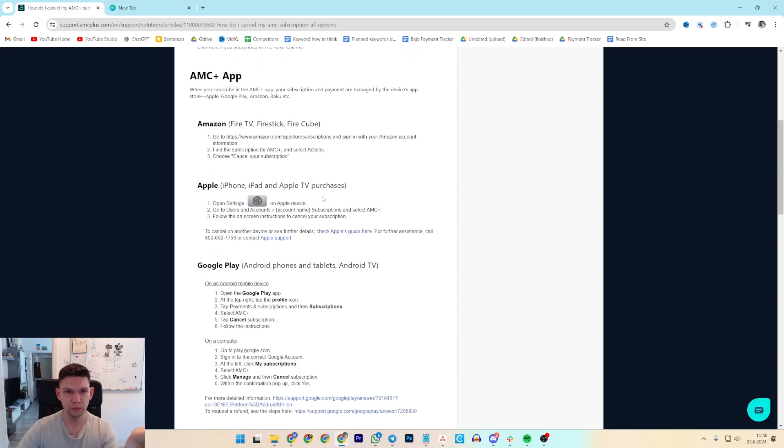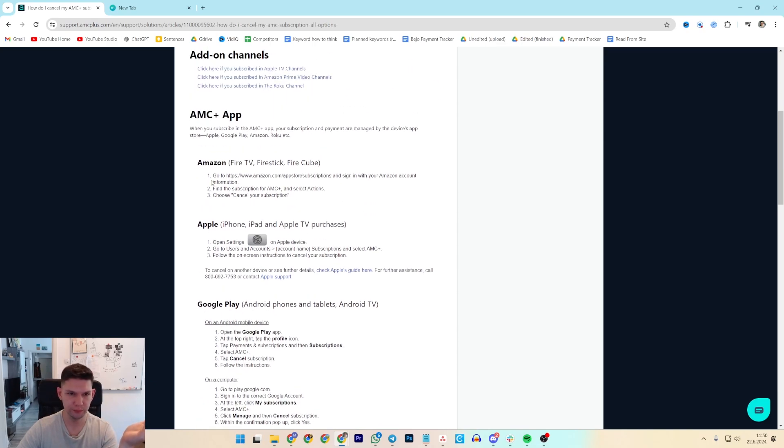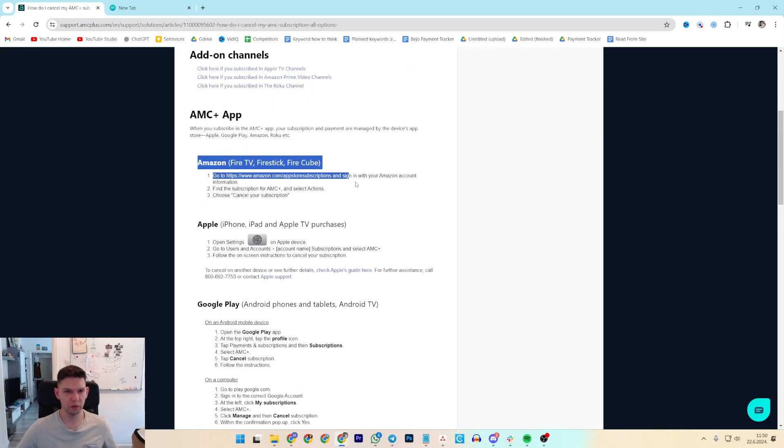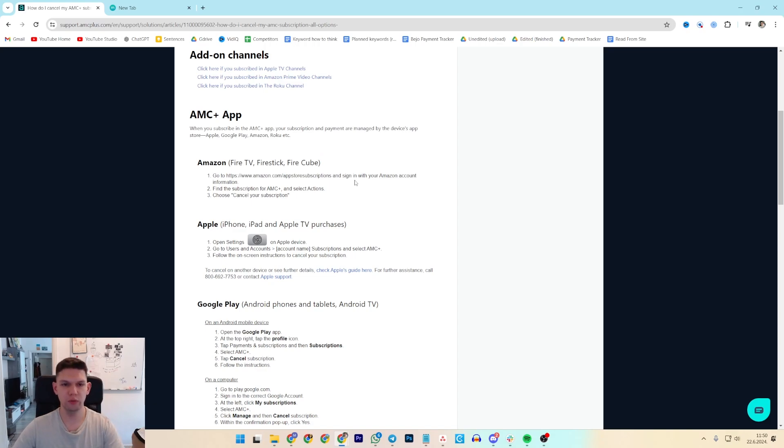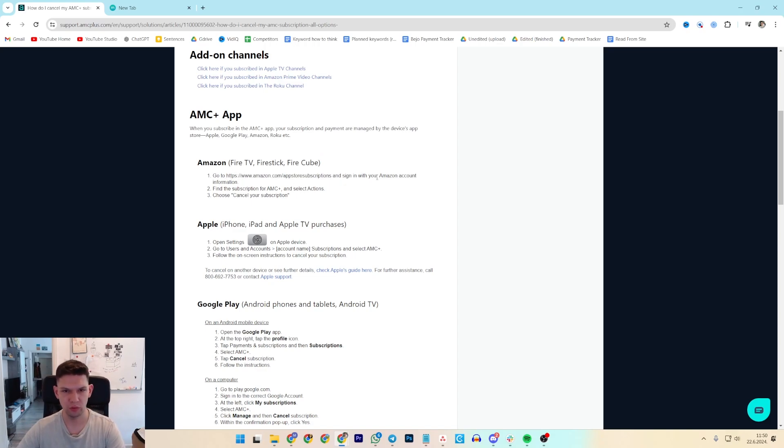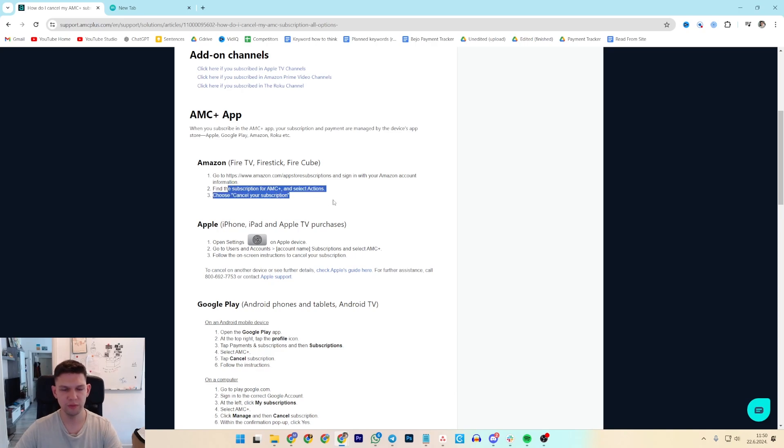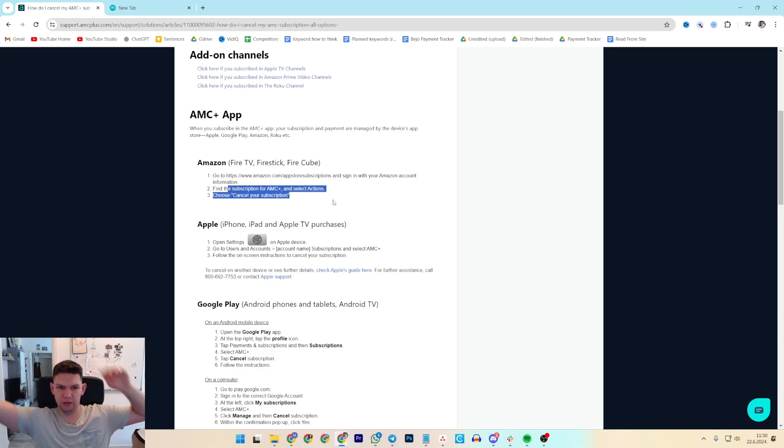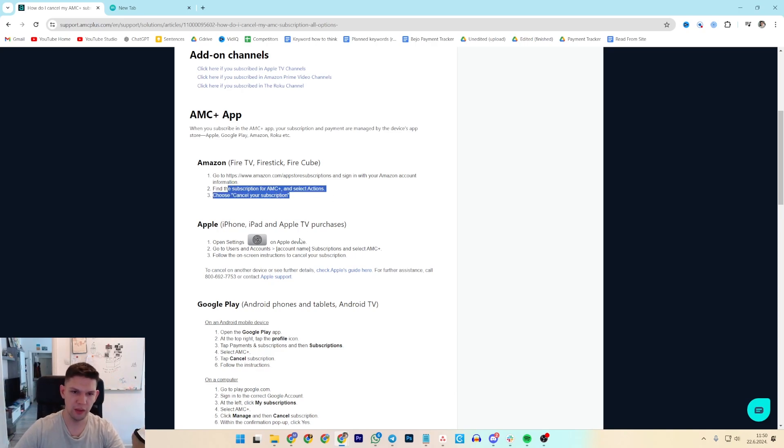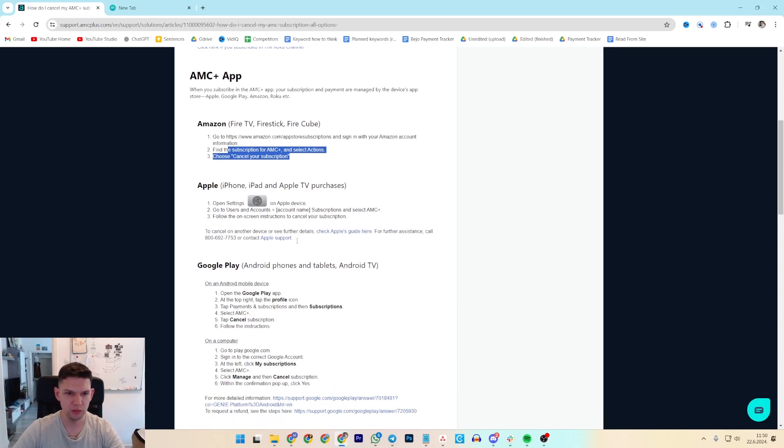So what you want to do, you have a few different ways. If you are on Amazon, you have to go to this website, sign into your Amazon account, go to information, find a subscription and then cancel it.